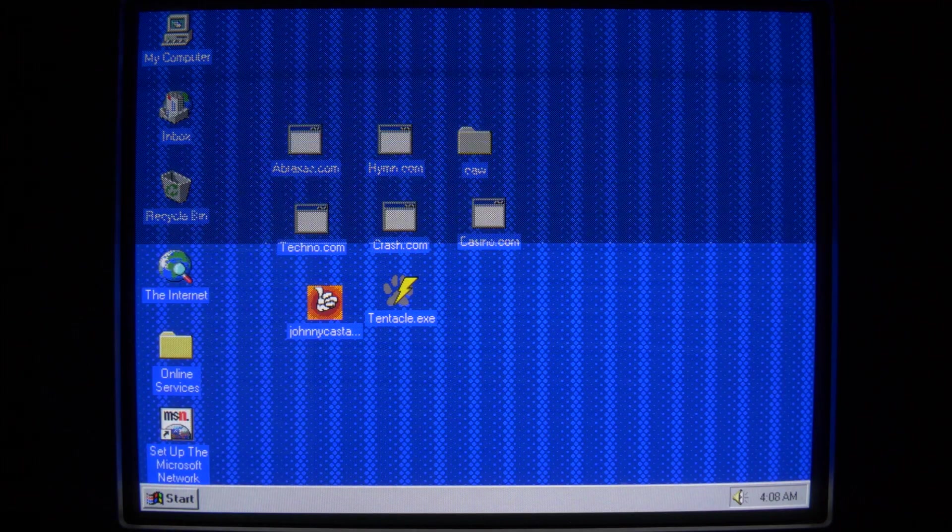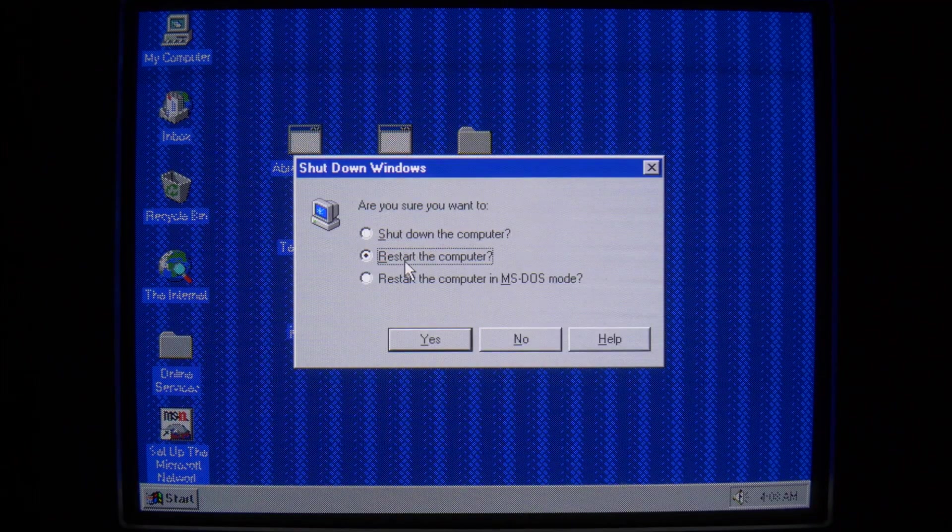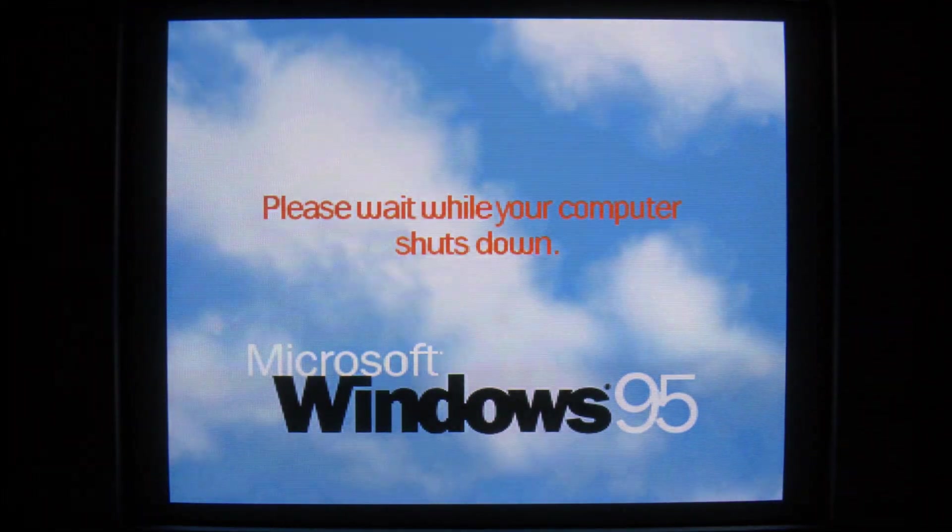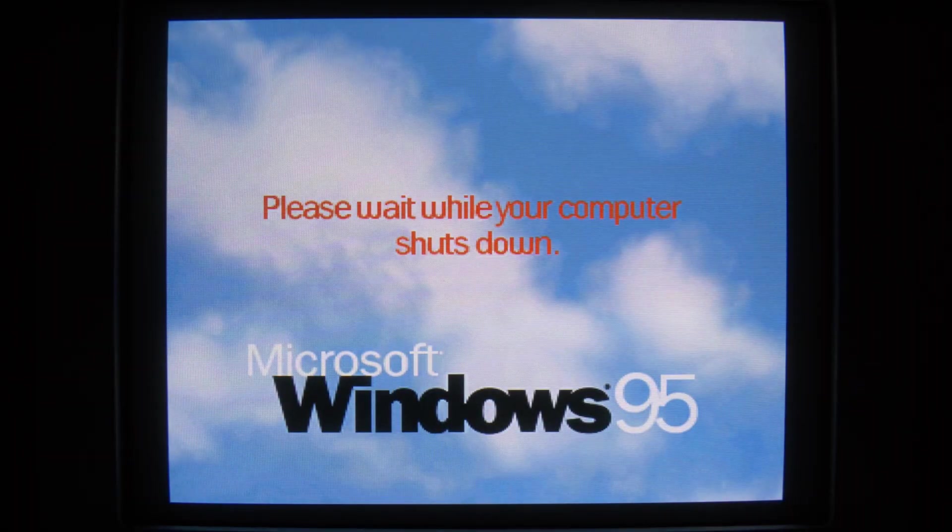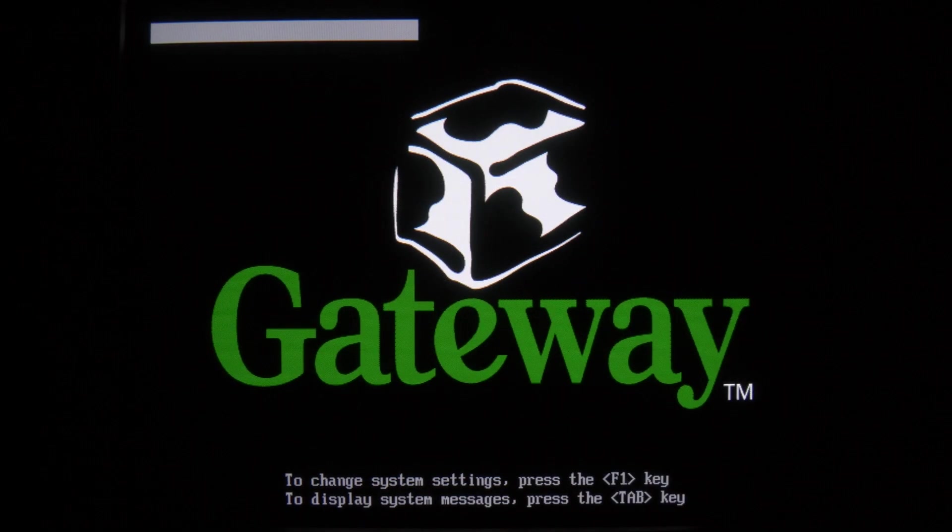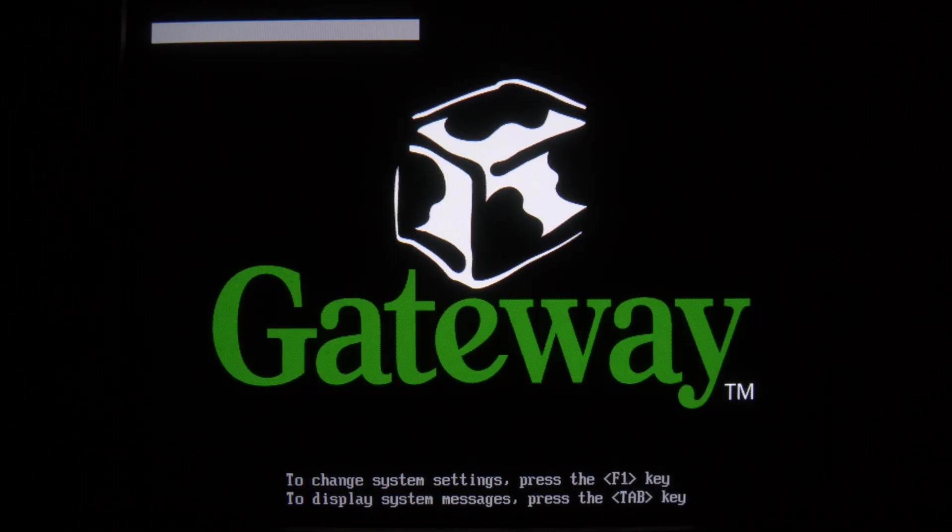So I'm going to restart. Now, this boot sector virus activates and infects your system when you boot from an infected floppy disk. So we're booting up. And we're not getting the non-system disk or disk error message. So hopefully that means that Michelangelo has successfully infected the hard drive.